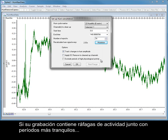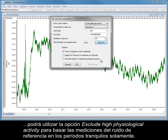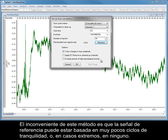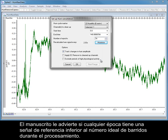If your recording contains bursts of activity alongside quieter periods, you can use the Exclude High Physiological Activity option to base the reference noise measurements on the quiet periods only. The drawback with this method is that the reference signal could be based on very few quiet cycles, or in extreme cases, none at all. The script warns you if any Epochs have a reference signal lower than the ideal number of sweeps during processing.